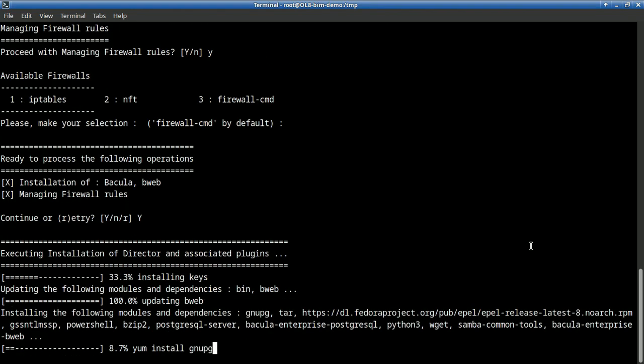So here it will take a bit of time because we will download all packages. It will go and run the dependencies that are needed for Bacula Enterprise. Please note Bacula Enterprise comes with a few packages to install and BIM has the power to manage all this by itself.